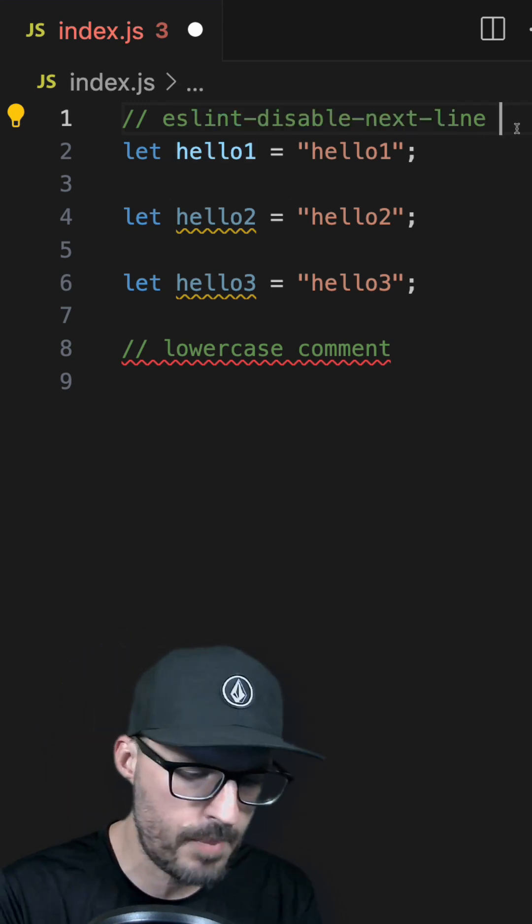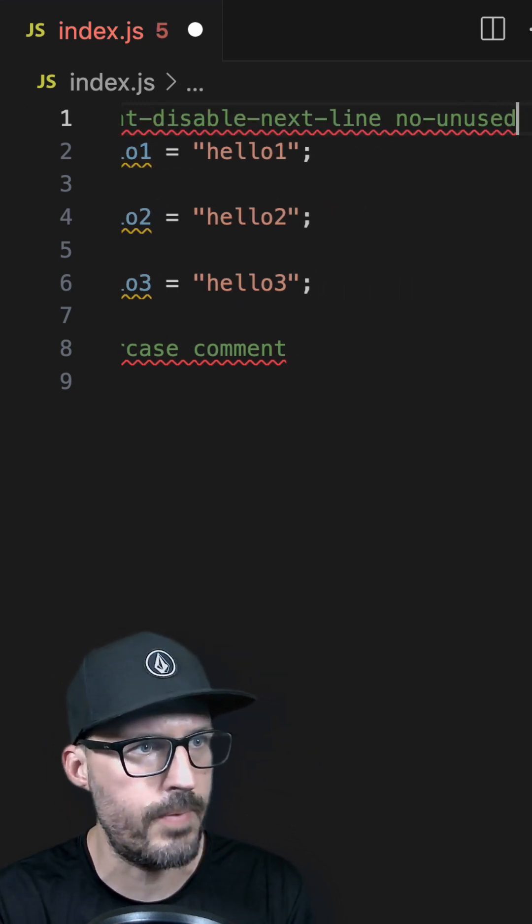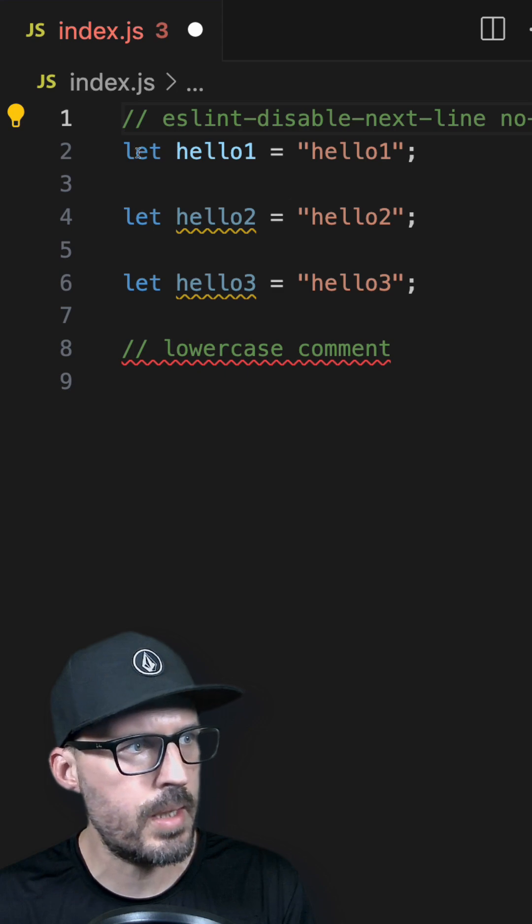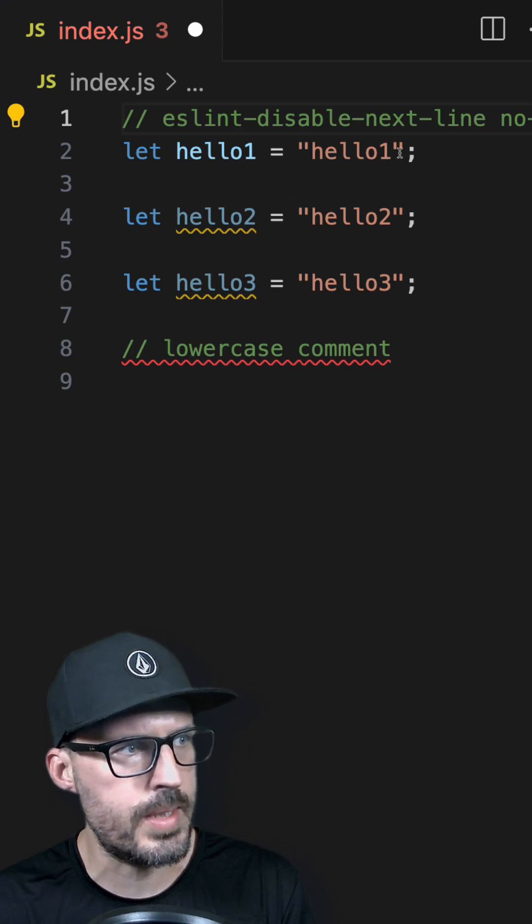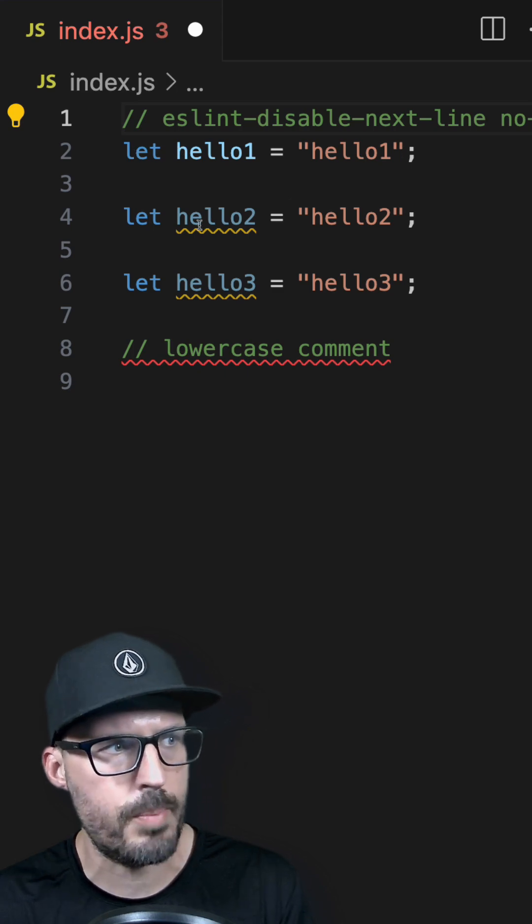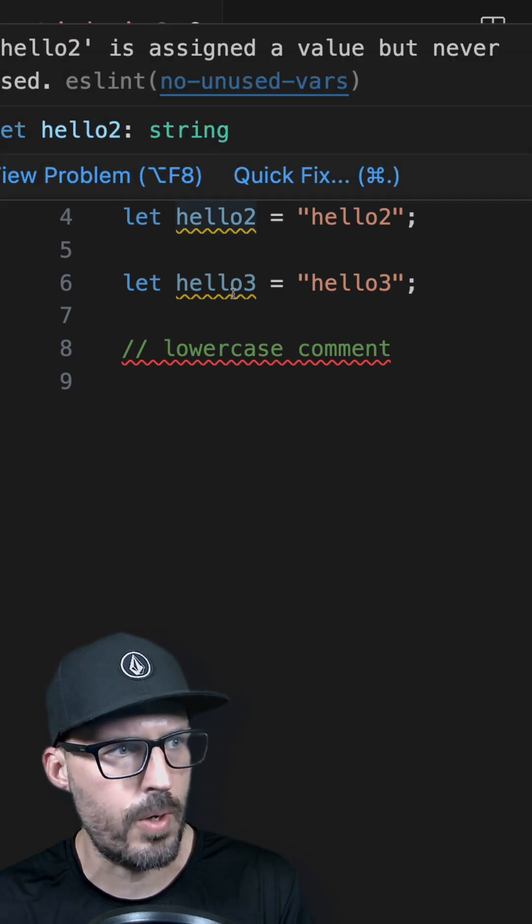Specifically for this one, I'm looking for no-unused-vars. And now you can see that the rule on line two is disabled, but it's still applying to lines four and six.